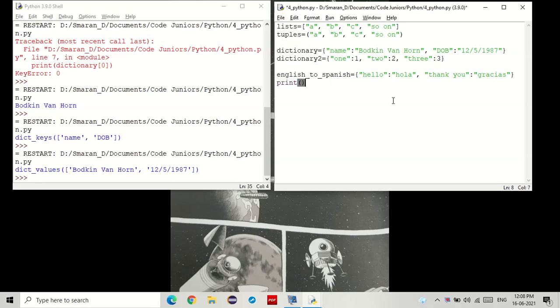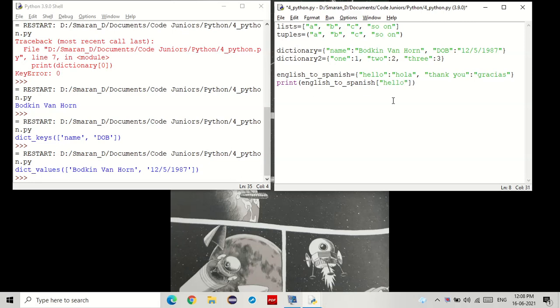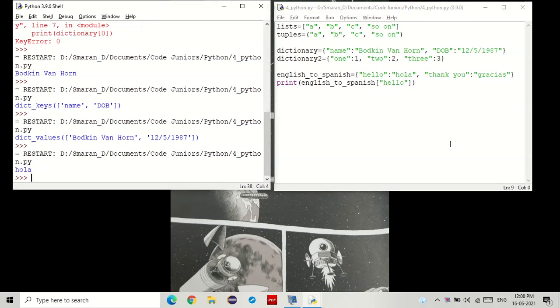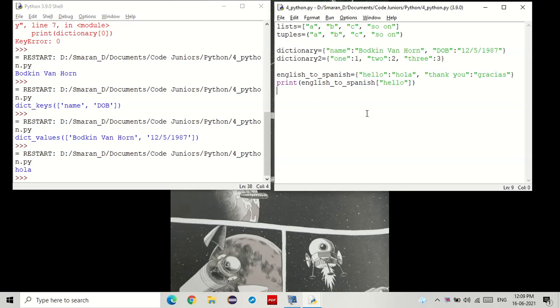Now, let's say I wanted to translate the word hello to Spanish. To do that, I can just get the function English to Spanish, put the square brackets and not the index, but put the key, in this case, hello. See that? We got hola. When we passed hello, it searched for the key that started with hello and returned hola.